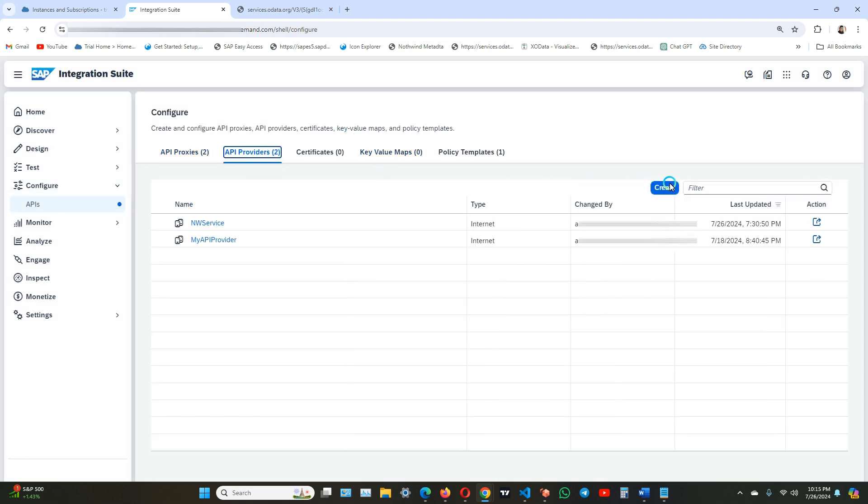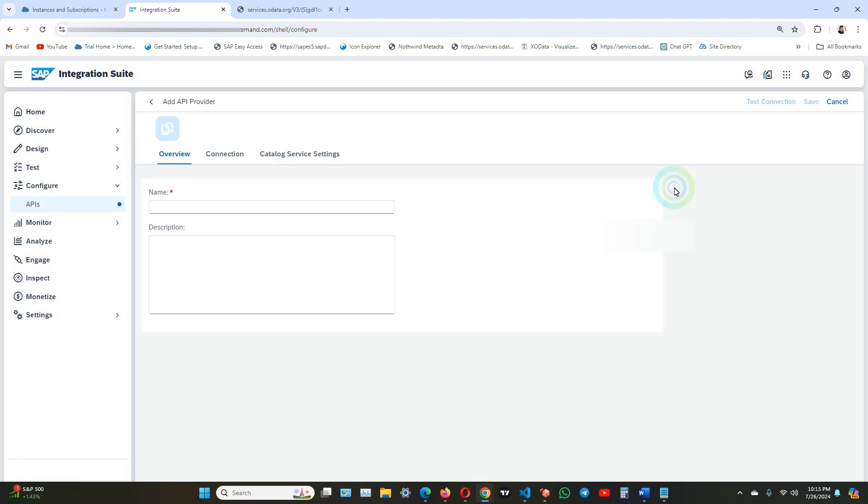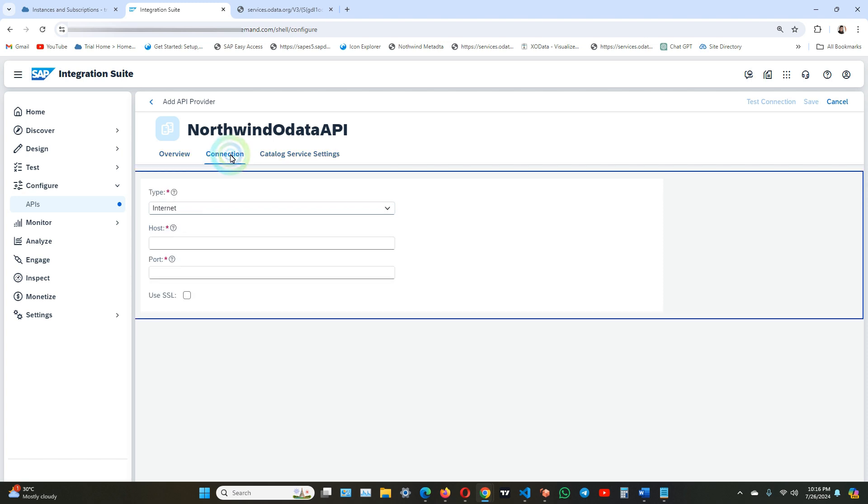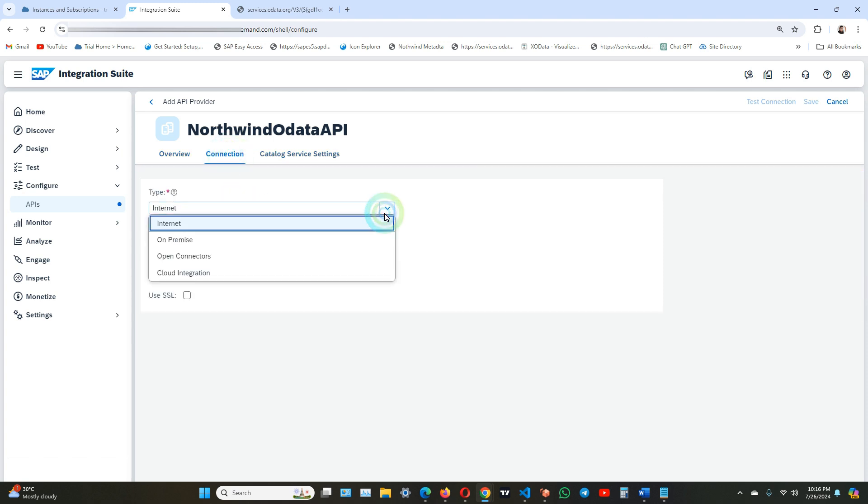Click on create, give any name of your choice. Description. Click on connection. In connection we have four options for the type: internet, on-premise, open connector, and cloud integration.